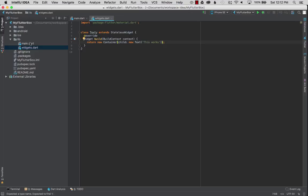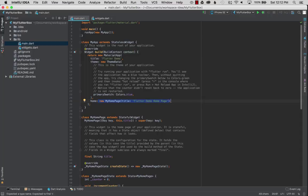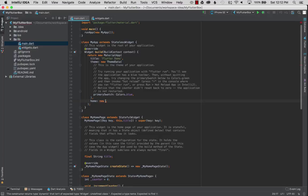I'm going to go to main.dart and wire it up. I'm going to simply replace the home to show that I can import and use the widget. So in this case I'm going to go new texty widget and instantiate it, and there we go.